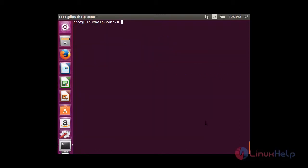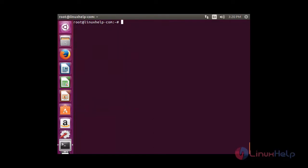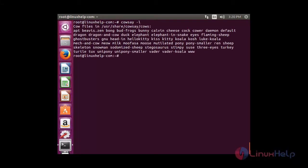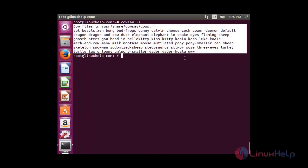For that you need to install the package causa. Run: apt-get install causa. Now the package has installed successfully. To view the list of animals available in causa, type causa. You can able to see the list of animals that are present in causa.